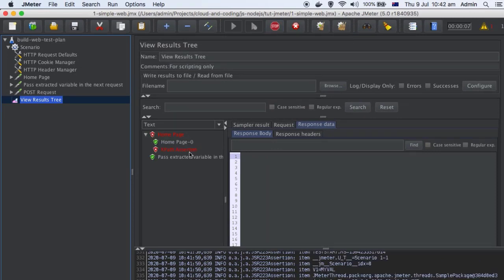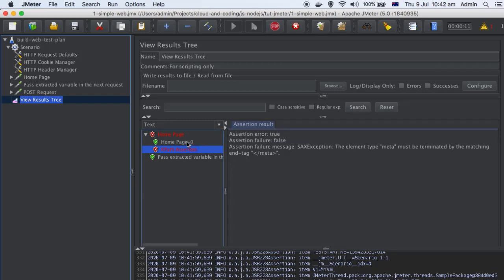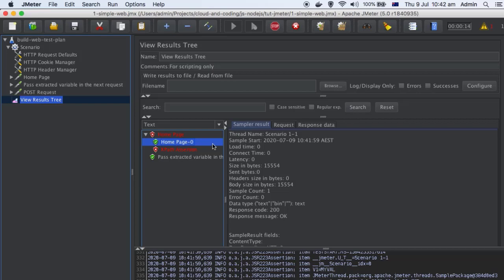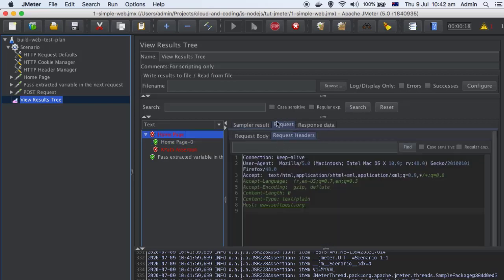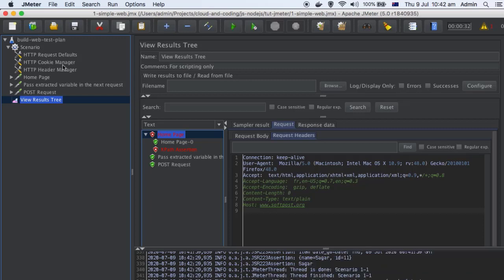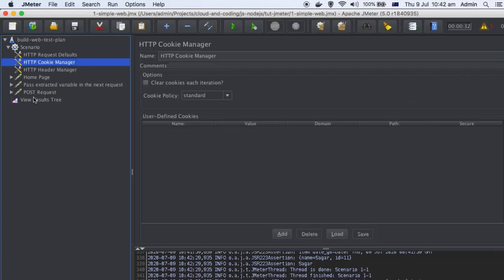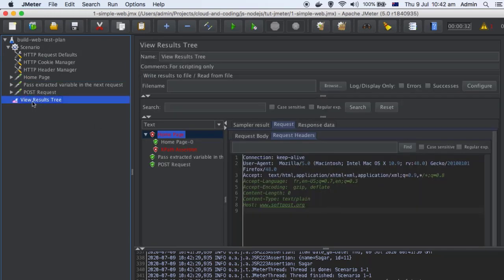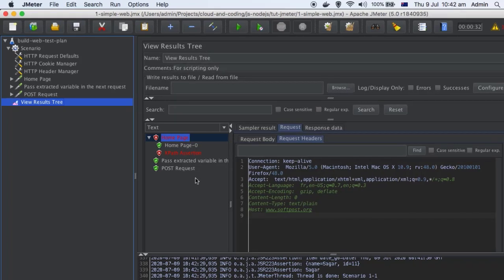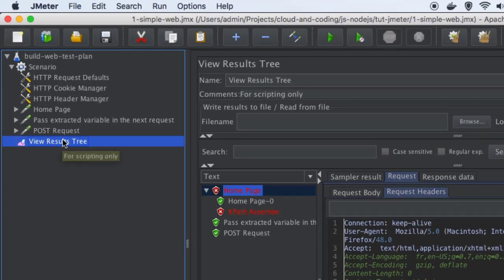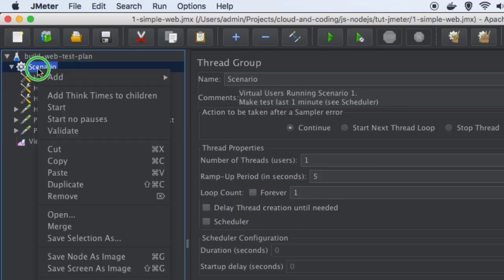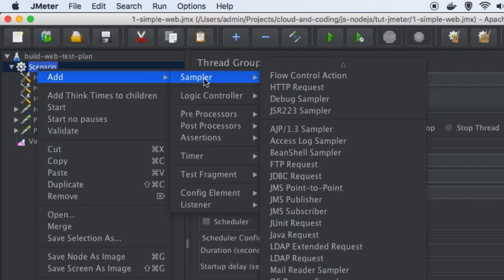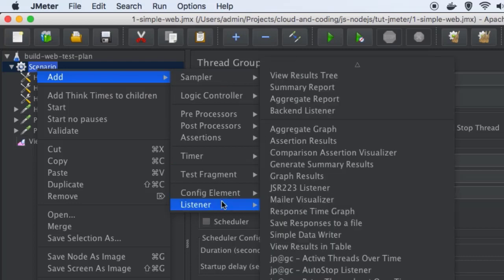The home page is failing because of an XPath exception, so we can ignore that right now. But if you look at this home page request in the request headers, you can see user-agent, accept-language, and all these things are being sent — these values are being picked up from the header manager. Similarly, in the cookie manager, if you set any cookie it will also be sent in the requests. You can see all of this in the View Results Tree, which displays the actual requests sent to the server, the headers, and also the response body and response headers.